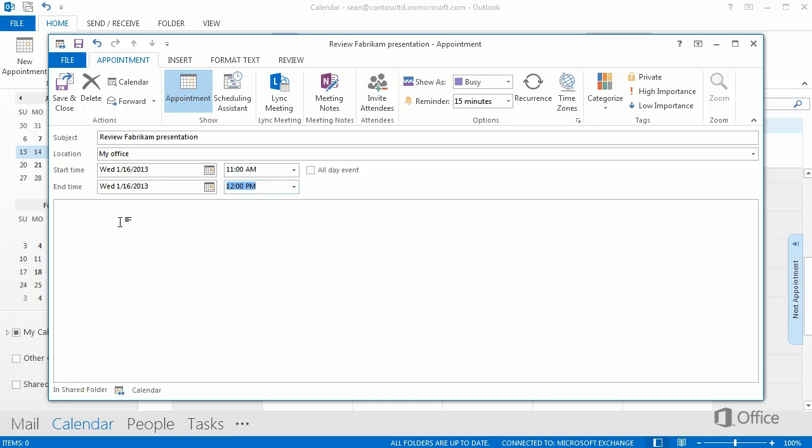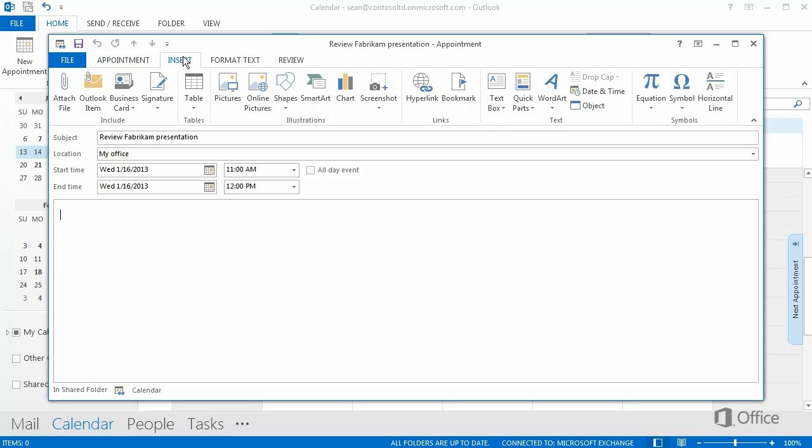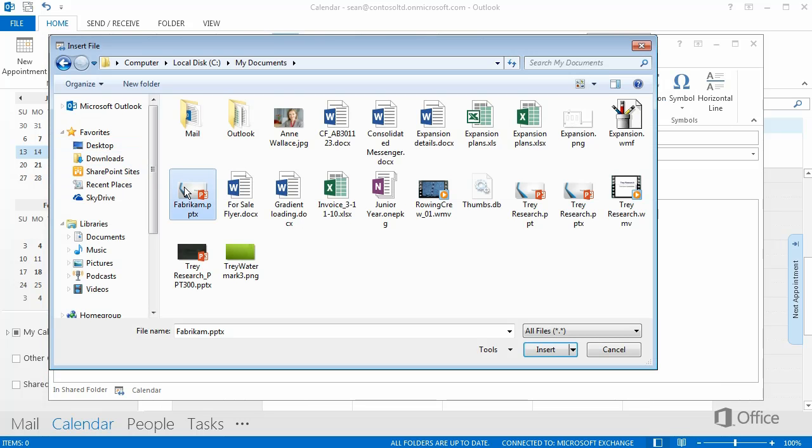Down here you can add more details. Since you're the only one who will use the appointment, you can add whatever you want. Click Insert, and Attach File. Then let's attach the PowerPoint file we'll be working on.